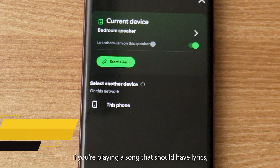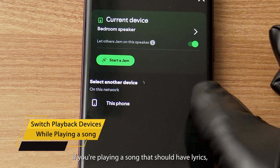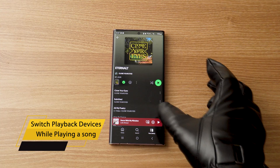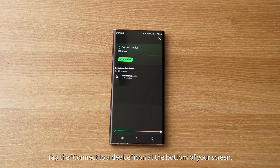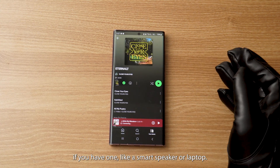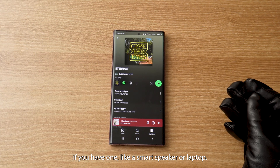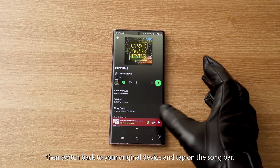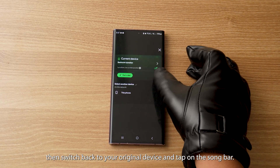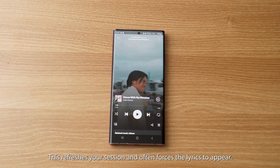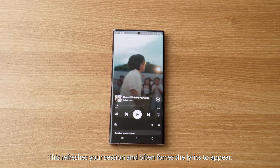Let's start with the easiest fix. If you're playing a song that should have lyrics, try switching playback devices. Tap the connect to a device icon at the bottom of your screen, then select another device if you have one, like a smart speaker or laptop. Wait a few seconds, then switch back to your original device and tap on the song bar. This refreshes your session and often forces the lyrics to appear.